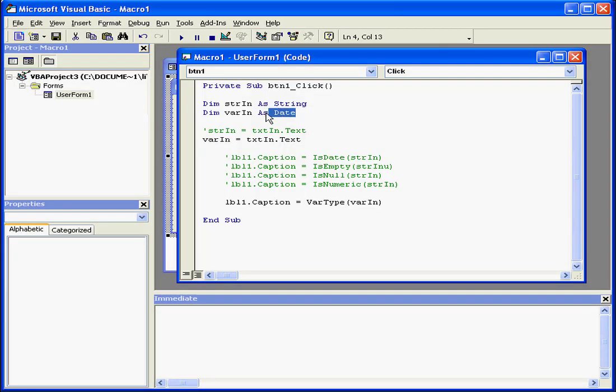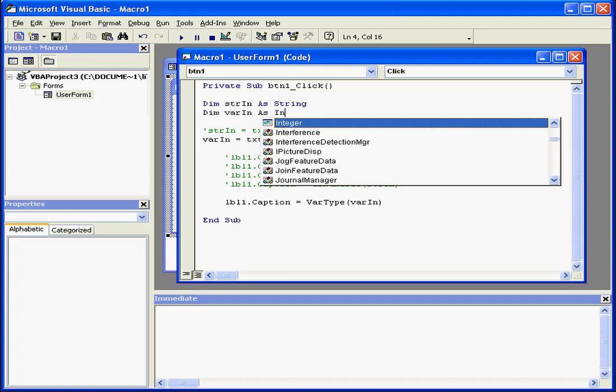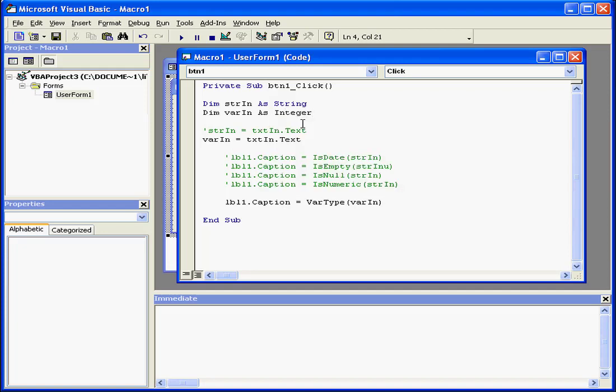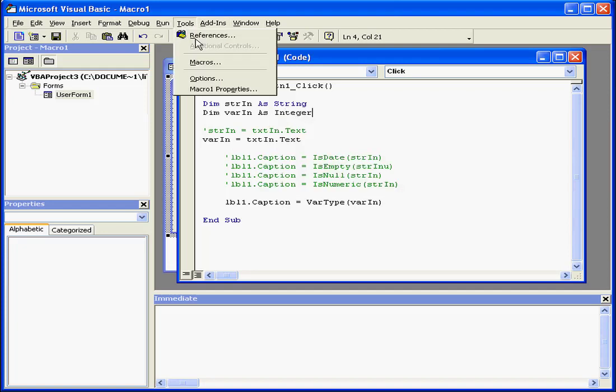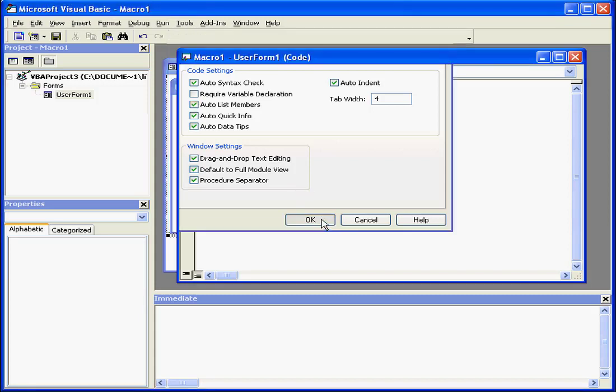We'll try an integer now. By the way, you see how I get a drop-down list here while I type. If you want such a list to appear that helps you filter in the syntax you're looking for while you're typing your code, you can go to Tools, Options, and ensure that AutoListMembers is checked.